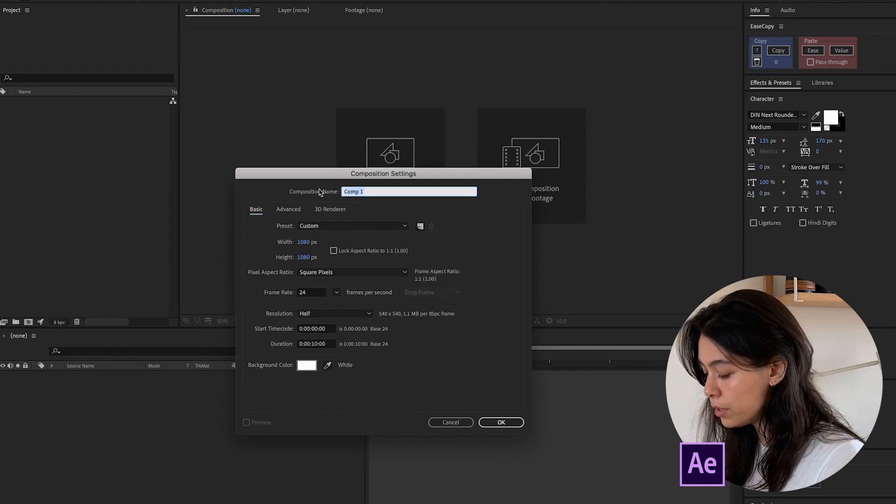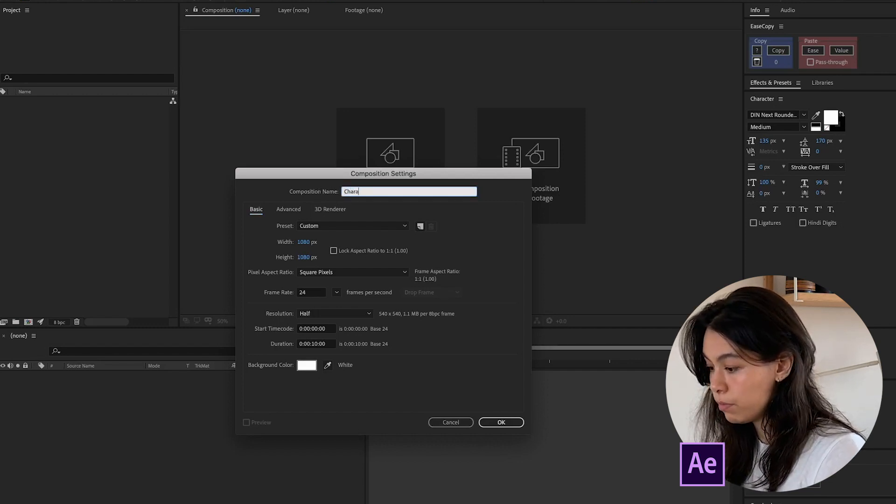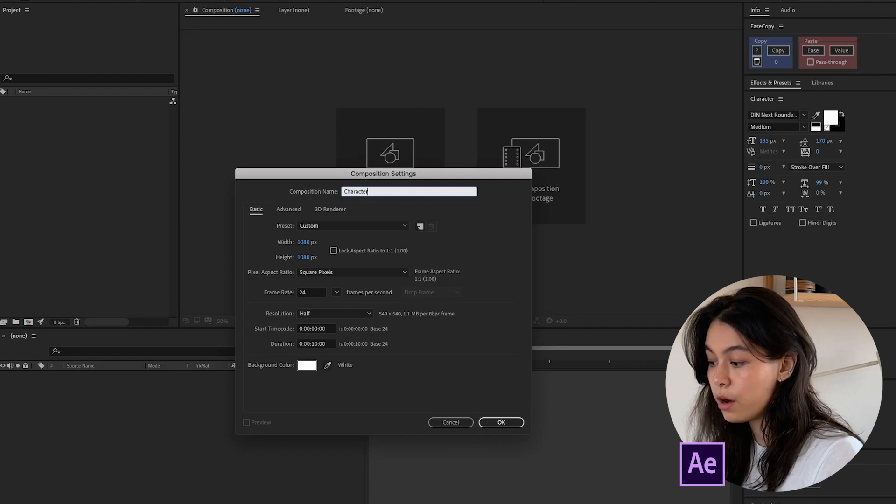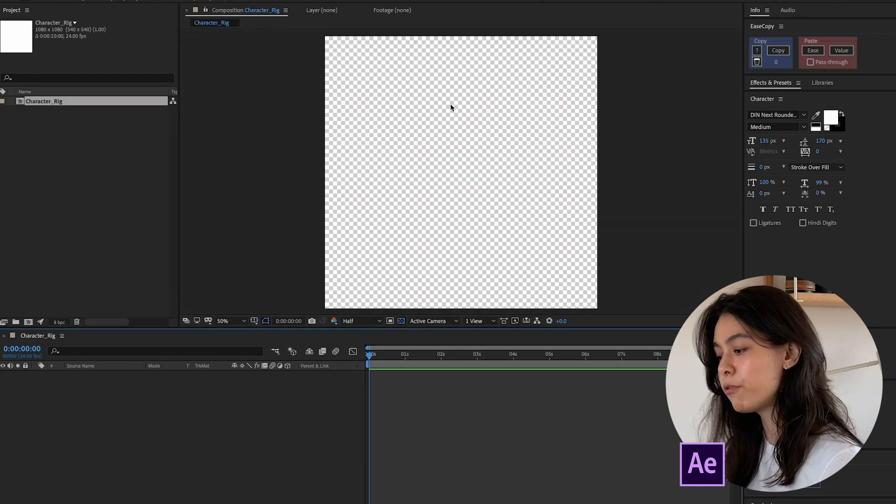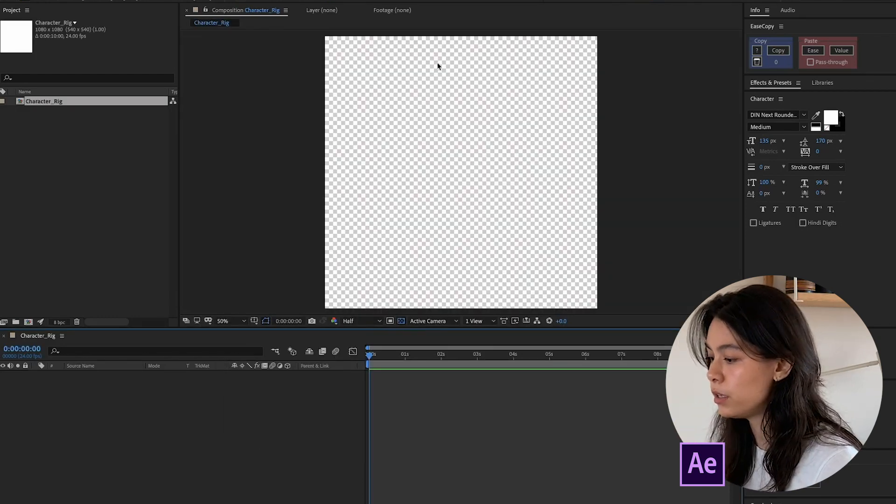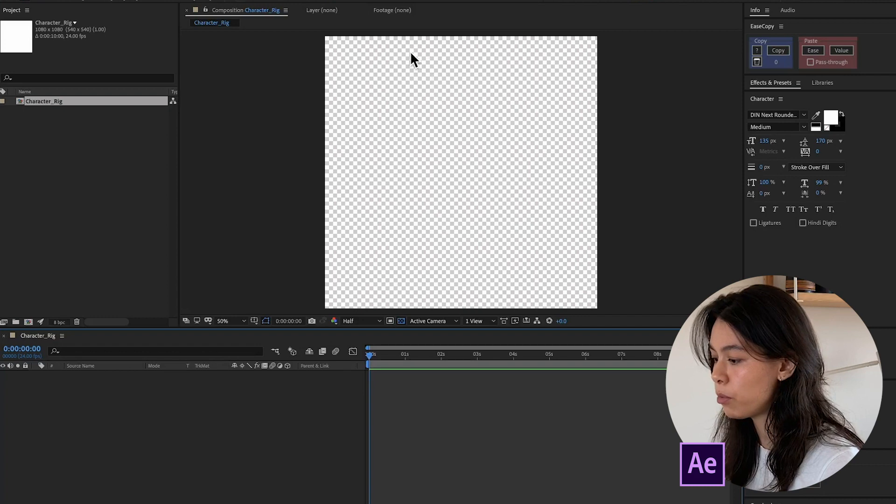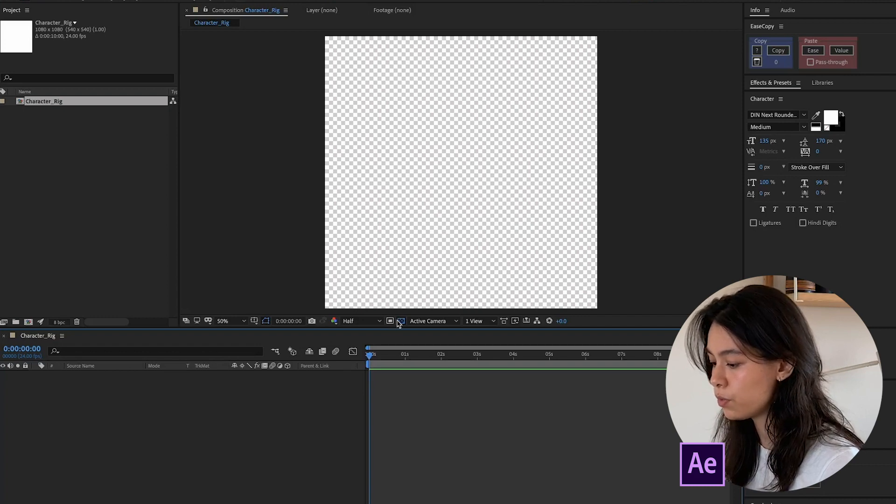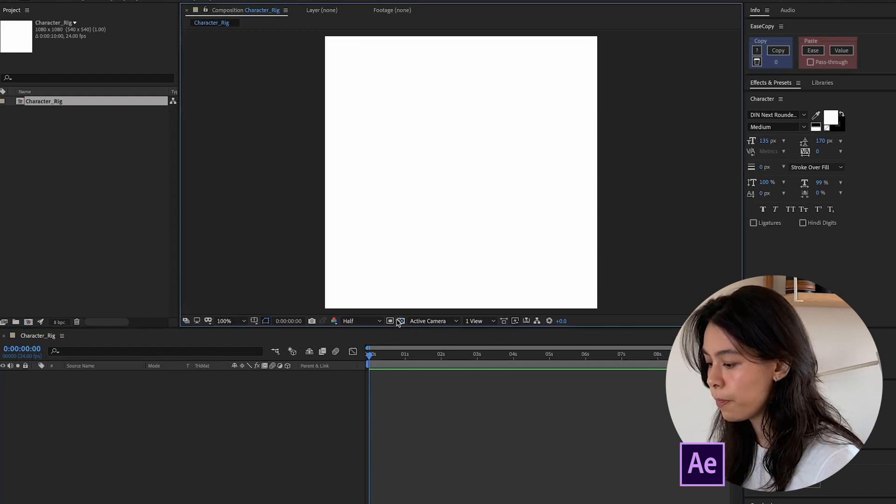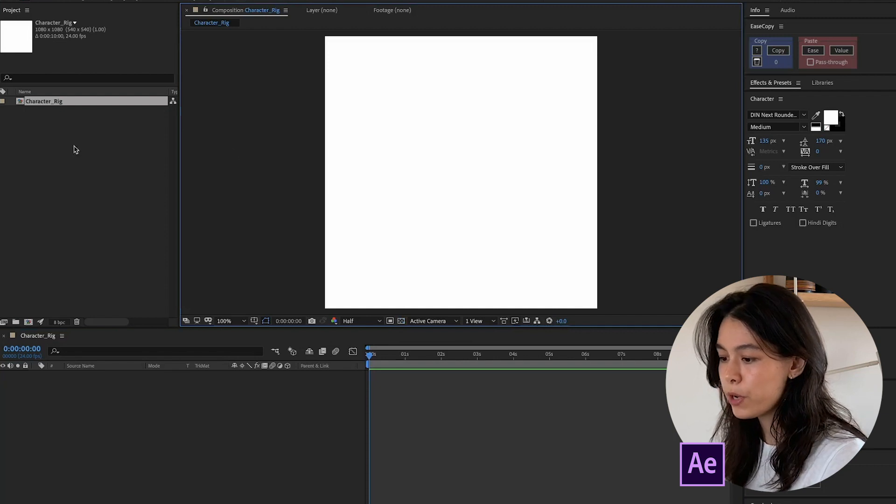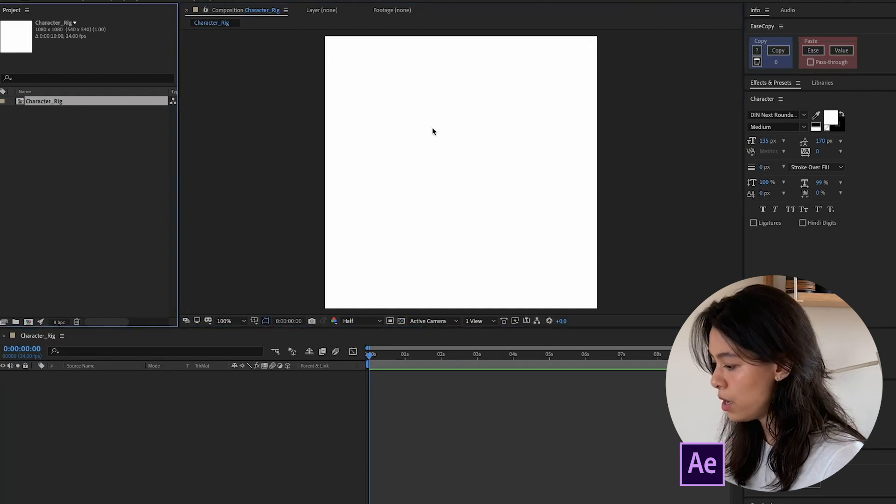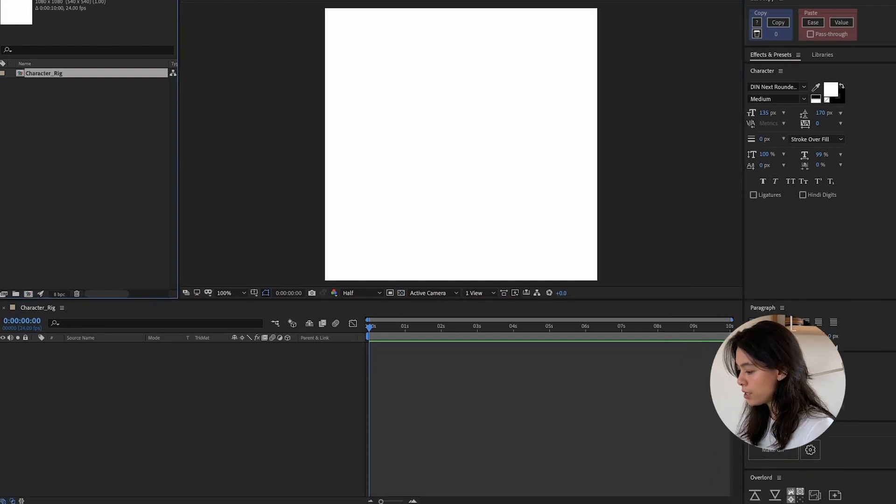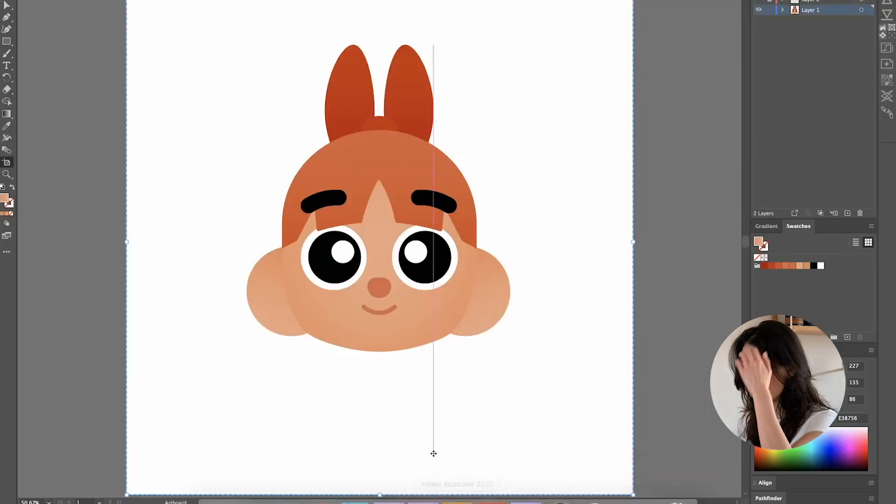We need to name the comp. Let's call it character rig. If your composition has these little checkerboard marks, you can switch that off here. Toggle transparency grid. Okay. So I have my composition ready. And I do also have Overlord open here down in After Effects. Let's go back to Illustrator.